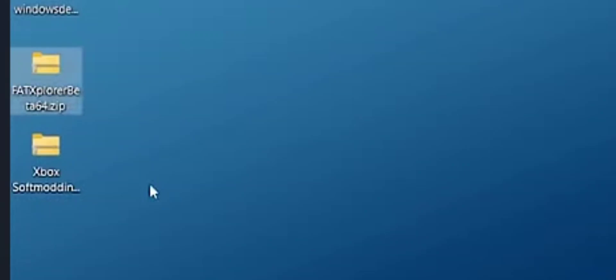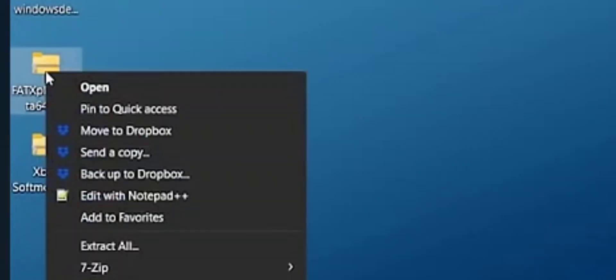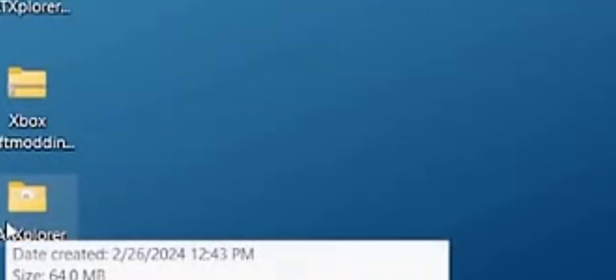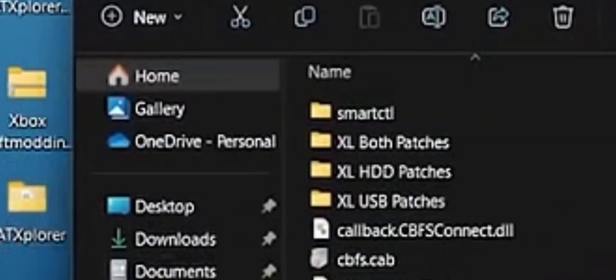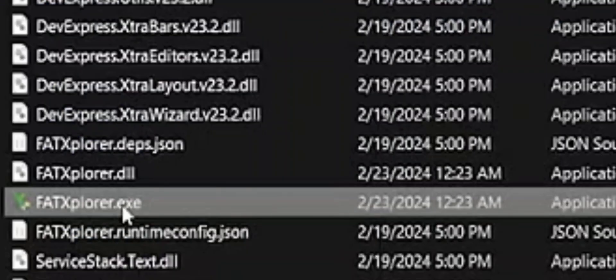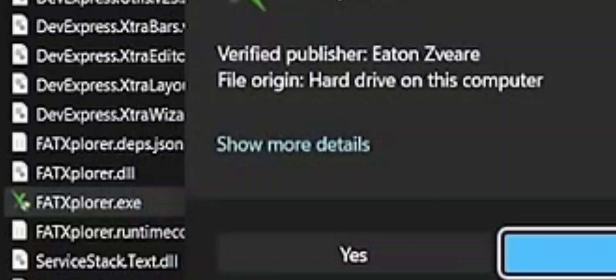After that, we want to go to FAT Explorer and right click on here. Make sure you install 7-Zip if you don't have it on your computer. We're going to click on extract here, go back up, and click on the FAT Explorer that's unzipped. Scroll down and click on FAT Explorer.